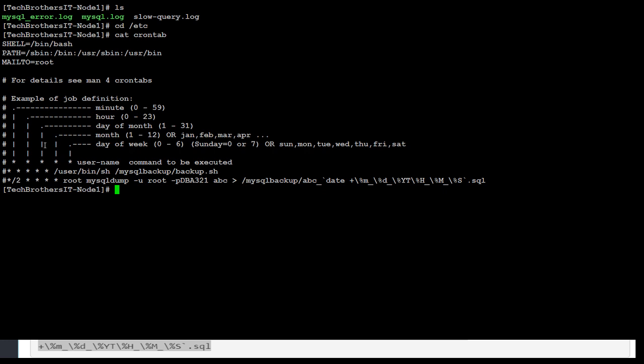You can see the same entry I have, but I have asterisk divided by two, that means I'm running every two minutes. So if I want to run every five minutes, asterisk divided by five, that's how I will do it. But the rest of the entries are asterisk. So root mysqldump, username, password, ABC, and then I have the directory where I would like to put it and all that.